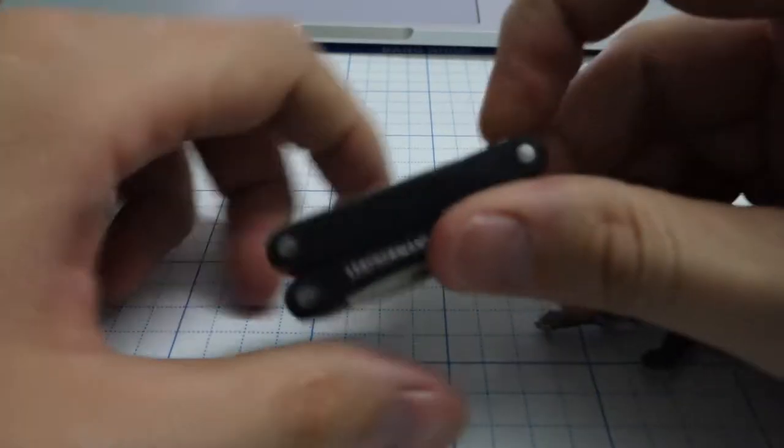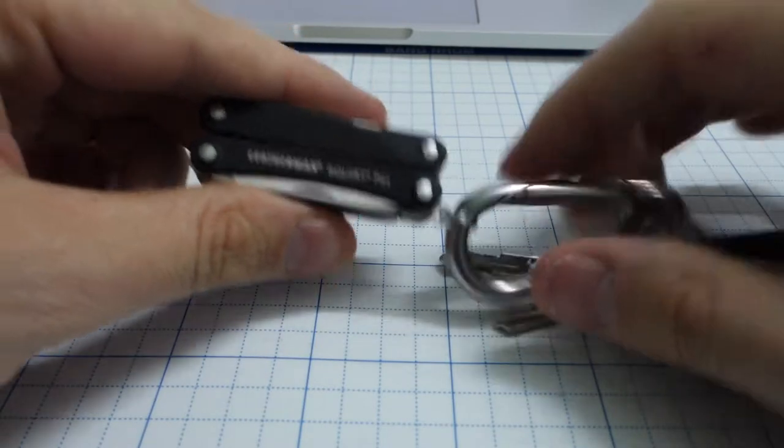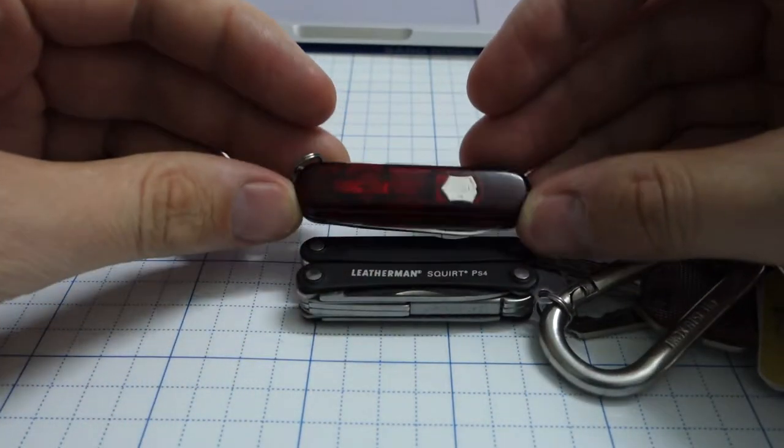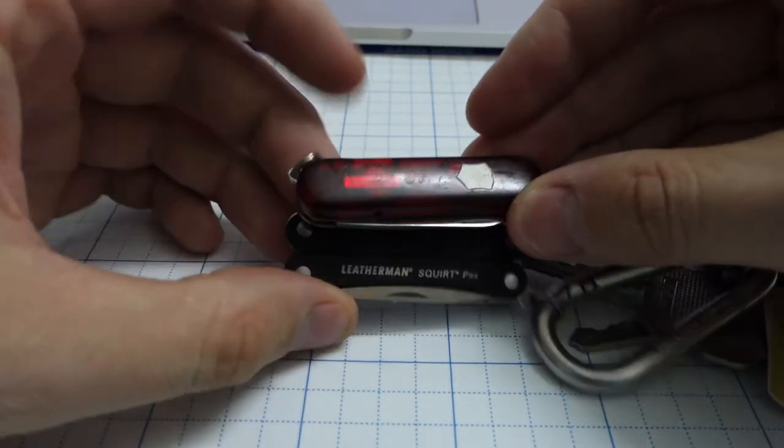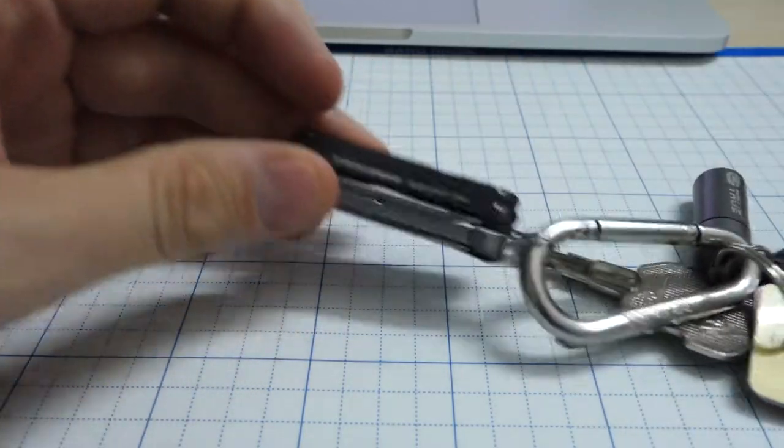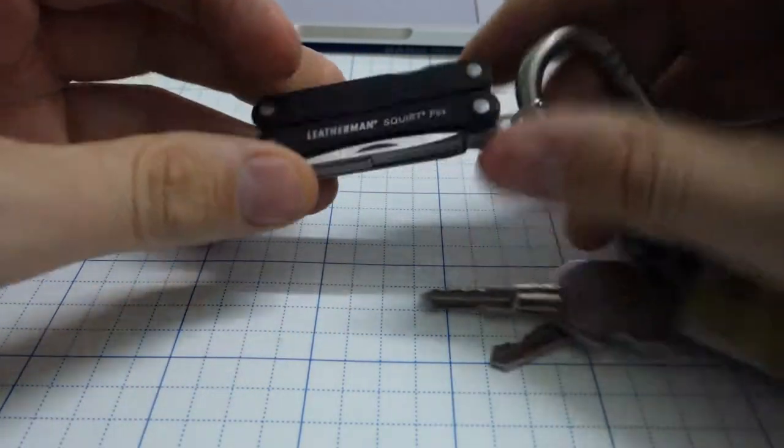This Leatherman Squirt is small. If you compare with the Victorinox, it's almost the same size. The Leatherman is a little bit bigger, but it's not annoying to have it on your keychain.